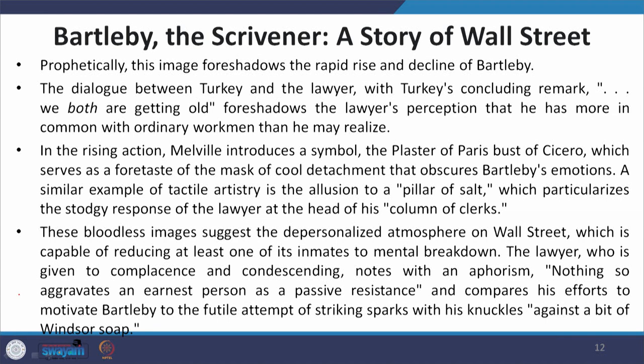Prophetically, this image foreshadows also the rapid rise and fall of Bartleby. The dialogue between Turkey and the boss — Turkey's concluding remark 'We both are getting old' — foreshadows the lawyer's perception that he has more in common with his subordinates, these ordinary scriveners and clerks working under him, than he may ever realize. There is this commonality where his subordinate and he are both getting old — the inevitable fate for everyone regardless of the social position one enjoys.